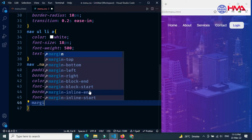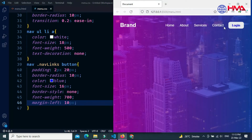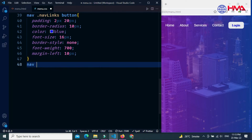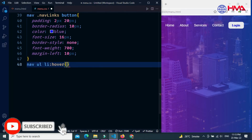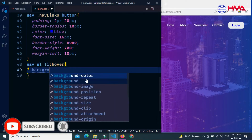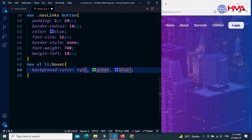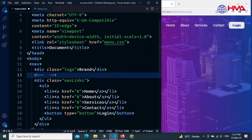Add some margin-left to create space between the nav links and the button. Now target the list items and create a hover style on the menu items. Set the background-color to blue or any color you want — this will create a mouse hover background color effect.